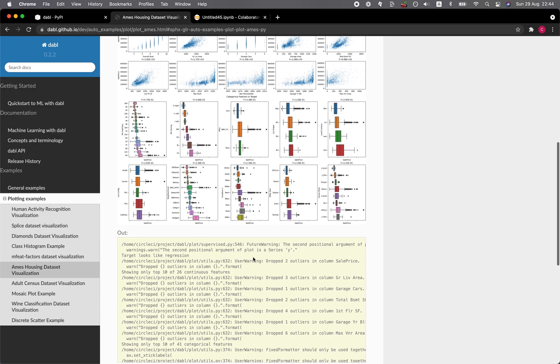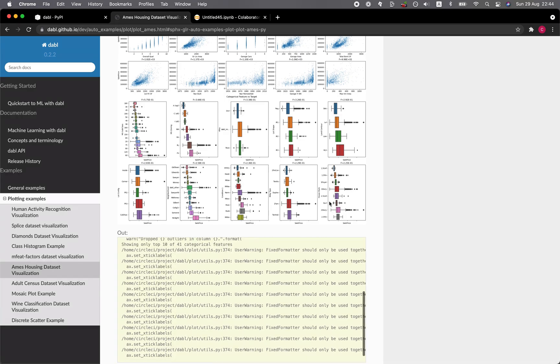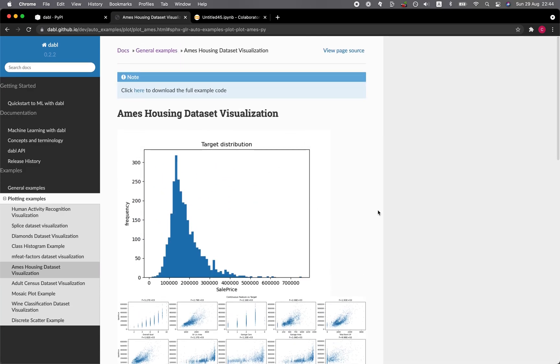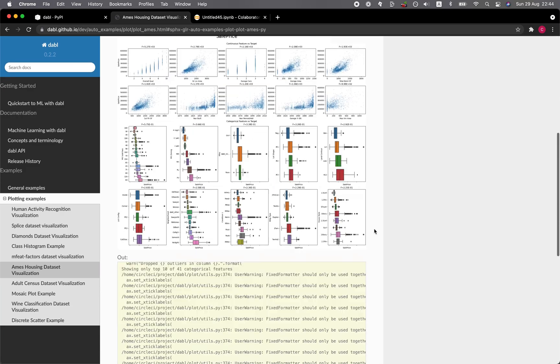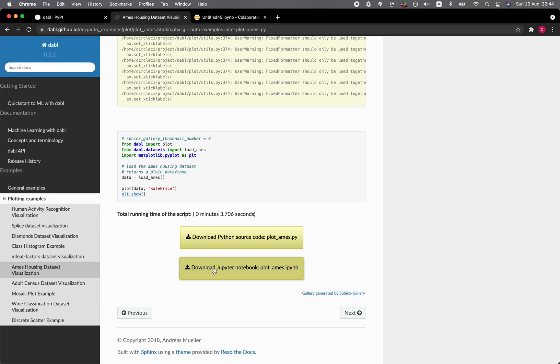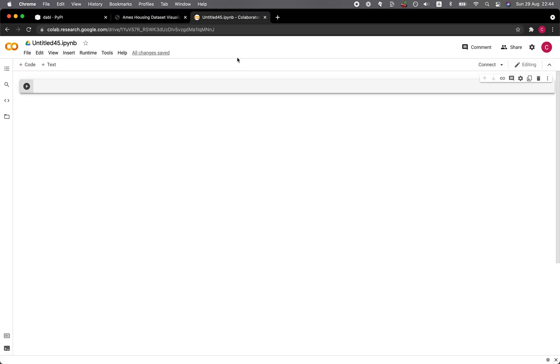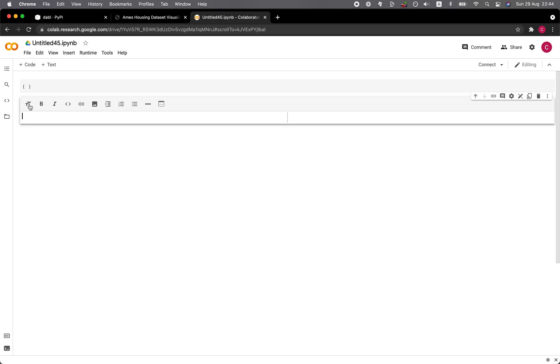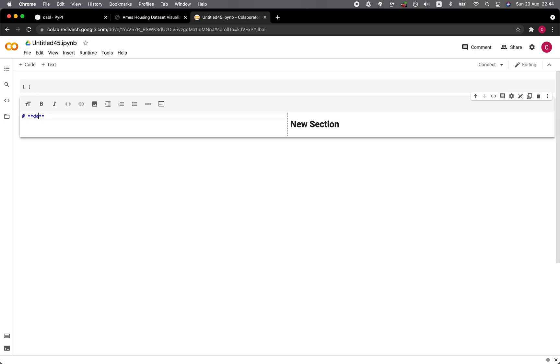And so these are the visualizations. Let's have a look at what code is required to produce this. So only this. So let me copy the block of code here. They actually provide a Jupyter notebook here as well. But nevertheless, I already have my Google Colab open. And so why don't I just type in here, dabble Ames housing data set visualization.